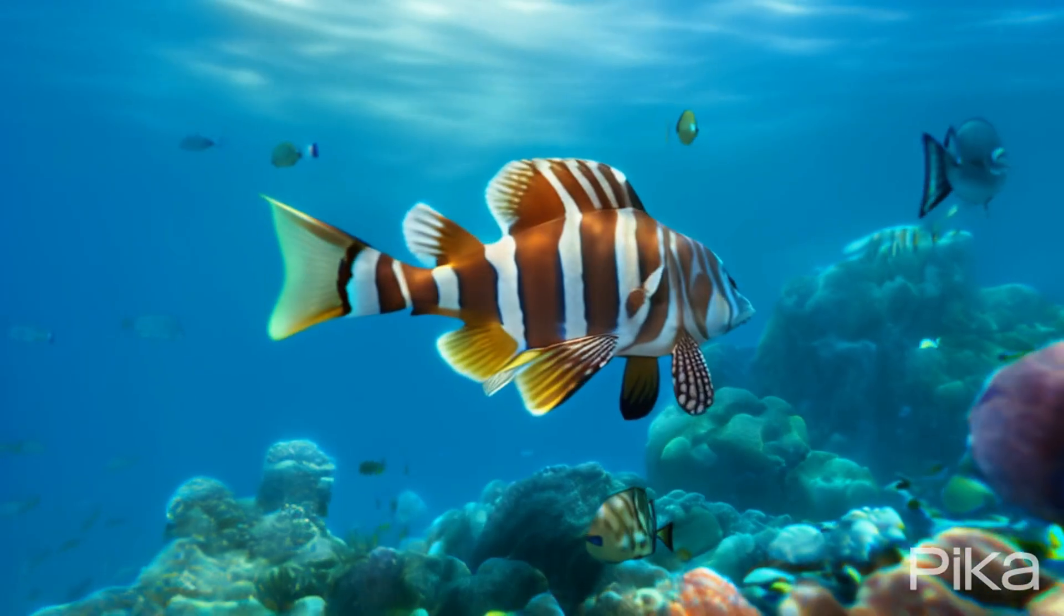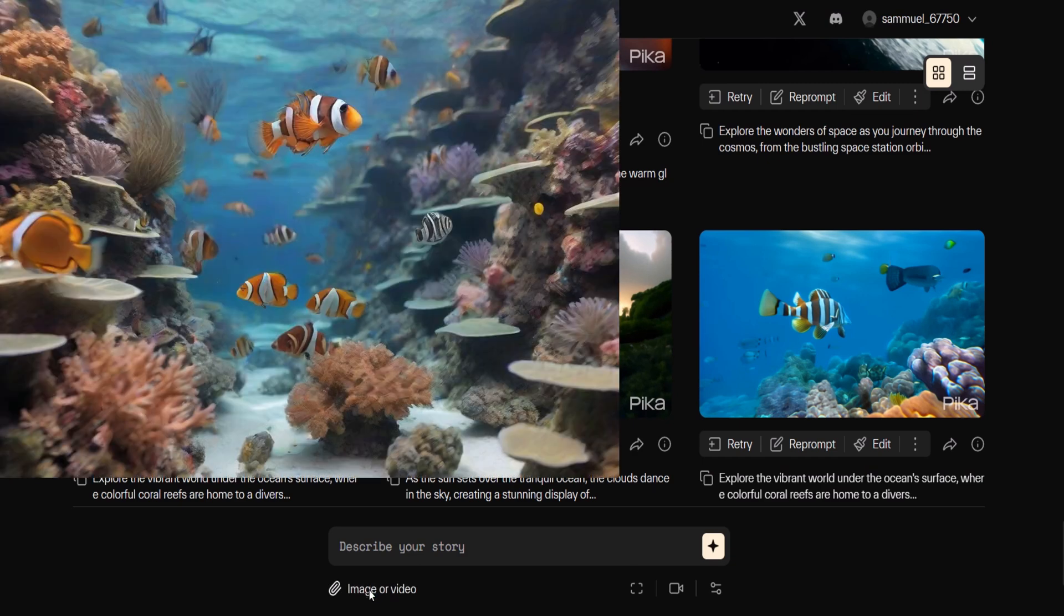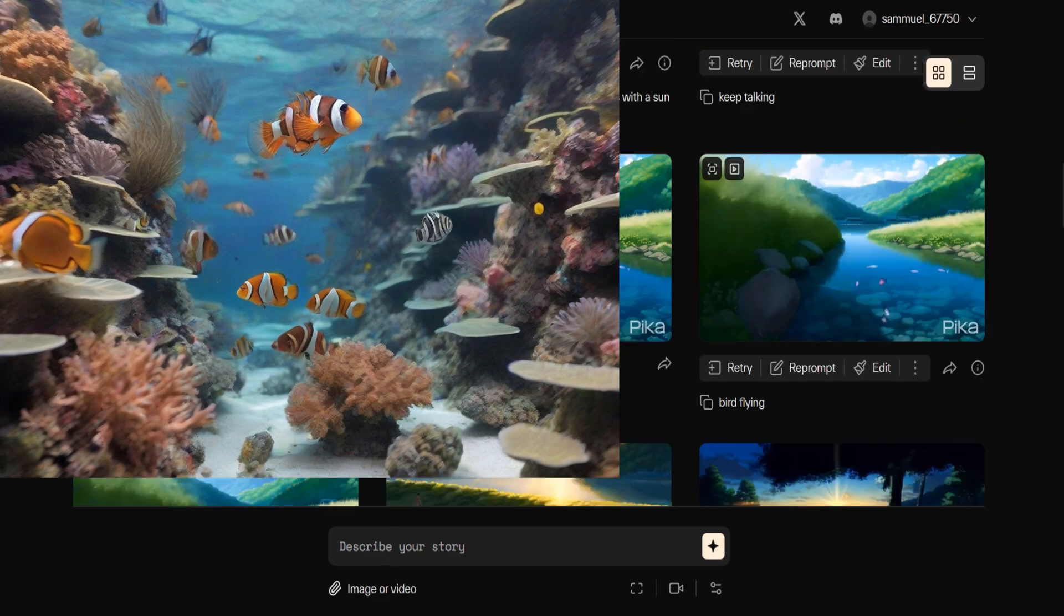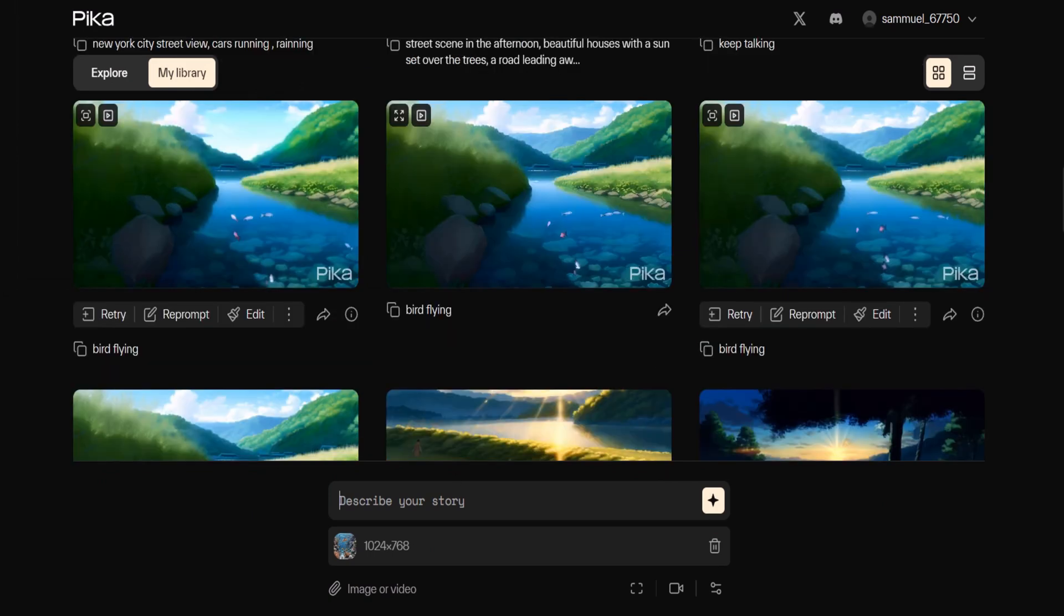Now let's proceed to the next step converting an image to a video. Upload an image generated from Leonardo.ai. Once uploaded an image box will appear with your image thumbnail. In the prompt box use the same prompt as the one used with the image.